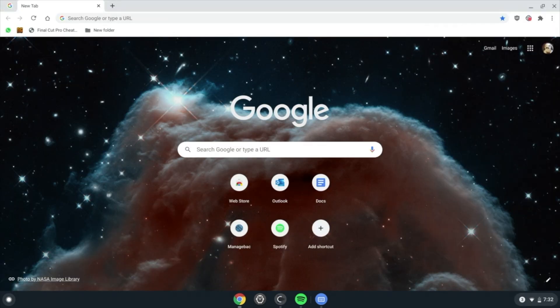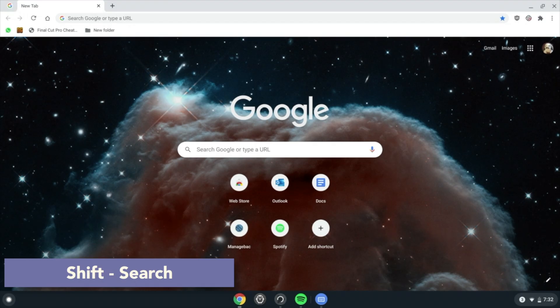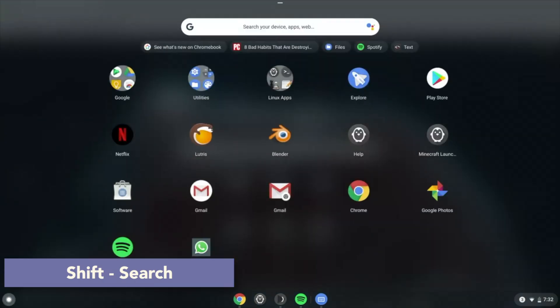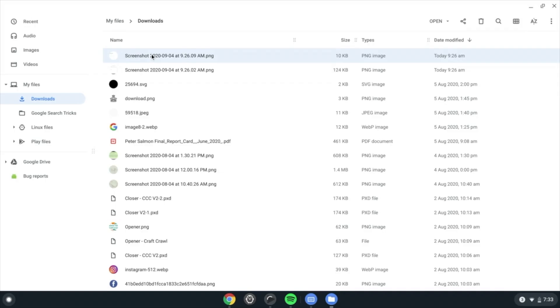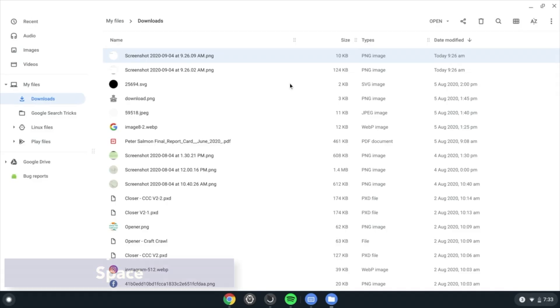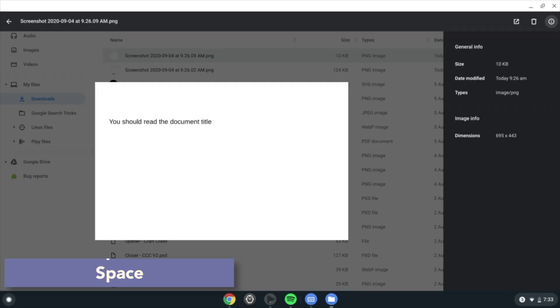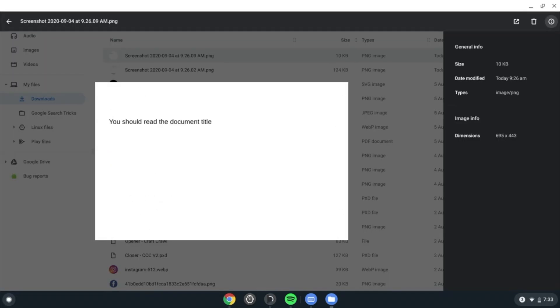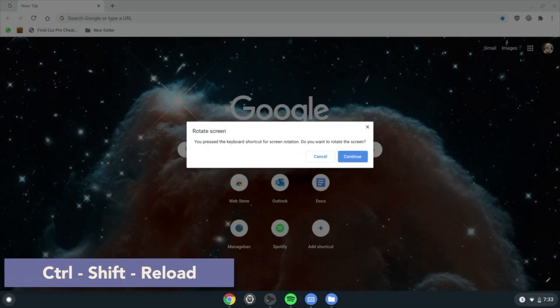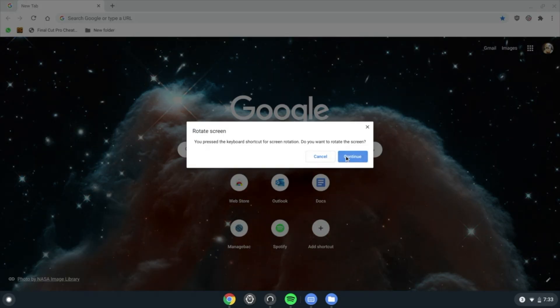Shift Search instantly opens the full screen launcher instead of clicking or swiping multiple times. When a file is selected in Files, click Space to preview it, similar to Mac OS. Ctrl Shift Reload will rotate your display 90.